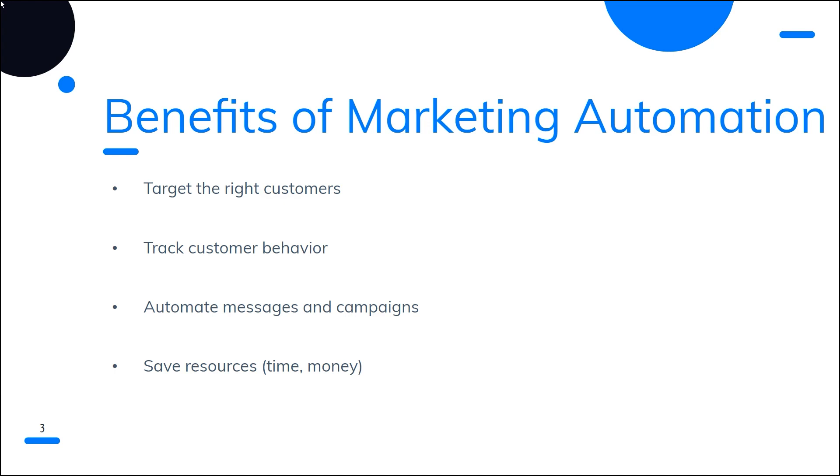Next, it enables organizations to automate messages and campaigns. Instead of having to manually send out emails and other messages to customers, businesses can use these marketing automation tools to automate processes and free up time for other tasks. Automated messages are also more likely to be personalized, thus increasing the chances of them being opened and read.